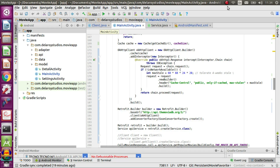We're going to be using the mobile app application source code and will be caching all data responses from the Retrofit HTTP calls to the Movie DB API. We'll actually be caching on the get top rated and the get popular movies call.